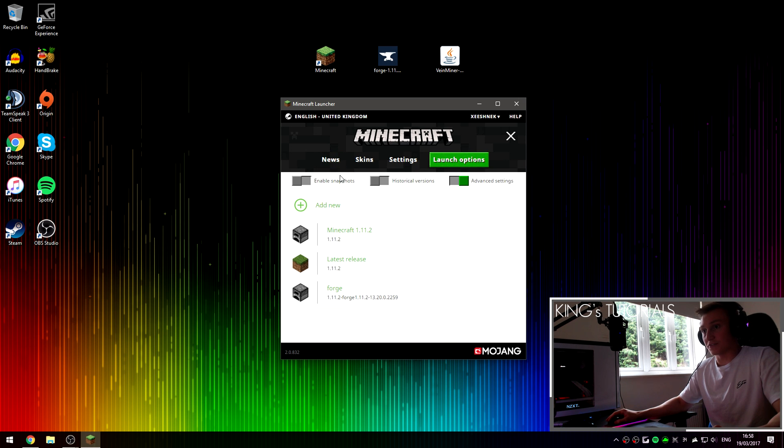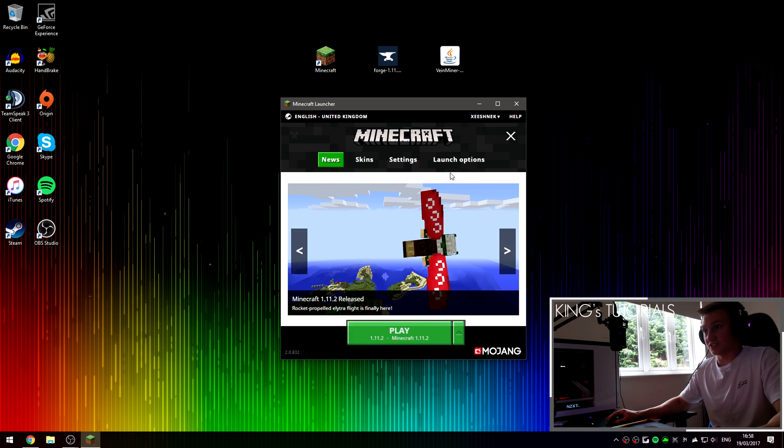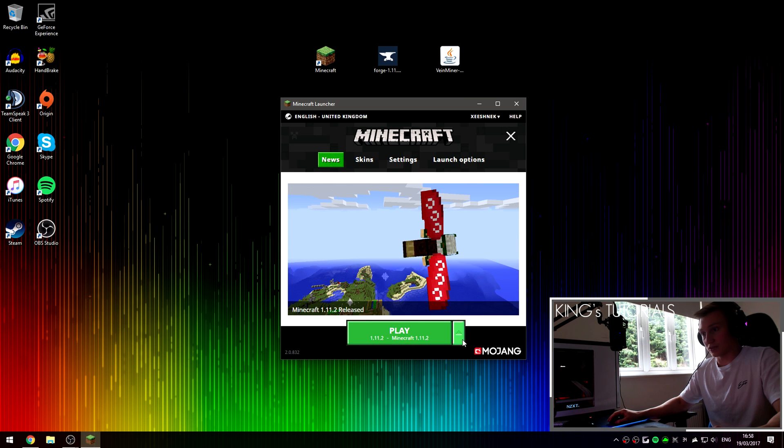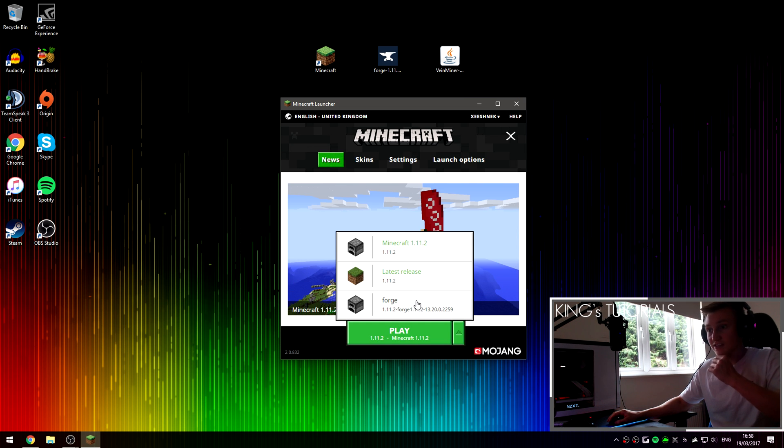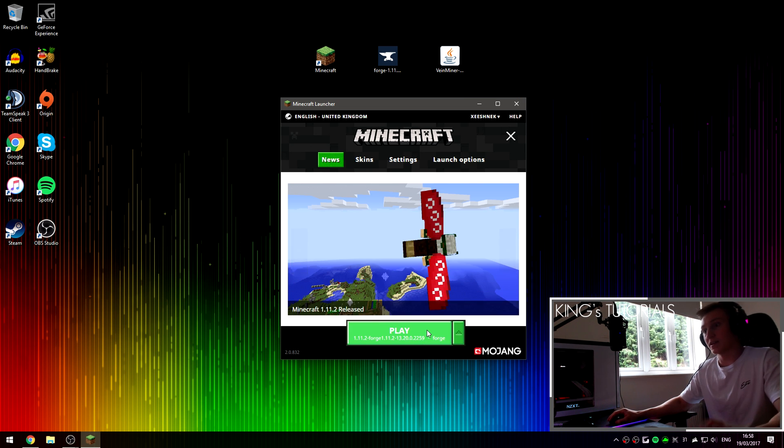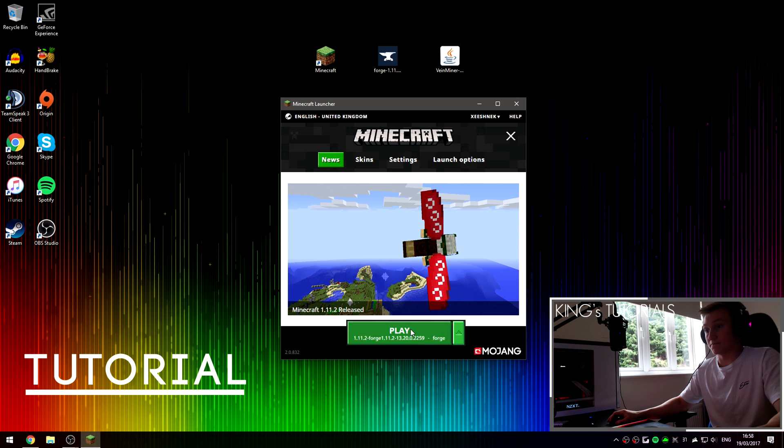As we can see that Forge has been installed onto our client, we can now press on the profile selection button right here and select Forge. And then press play.